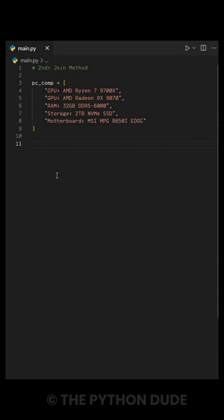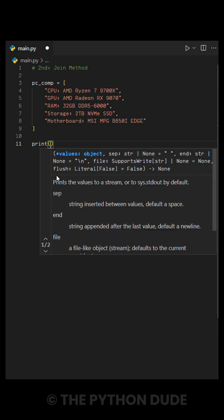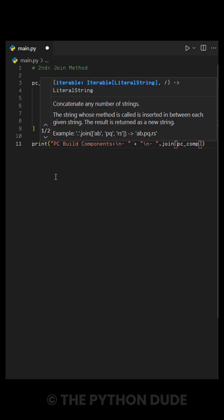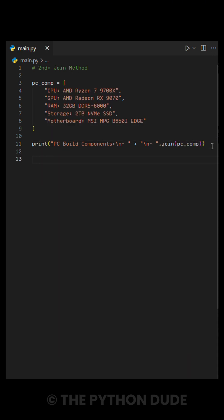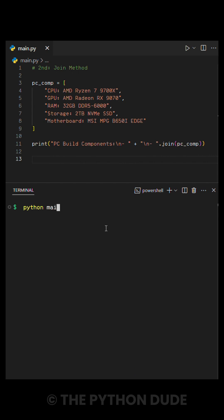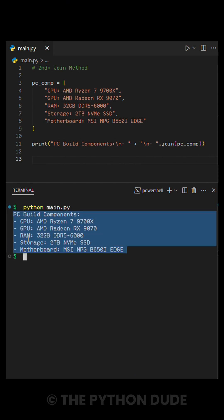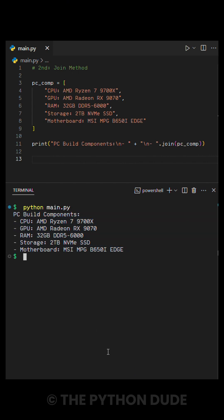We start with print, then write a title like PCBuildComponents colon slash n dash and use slash n dash dot join to format the list. This adds a dash before each item and places each component on a new line. When we run this, it neatly displays the list, making it easy to read.